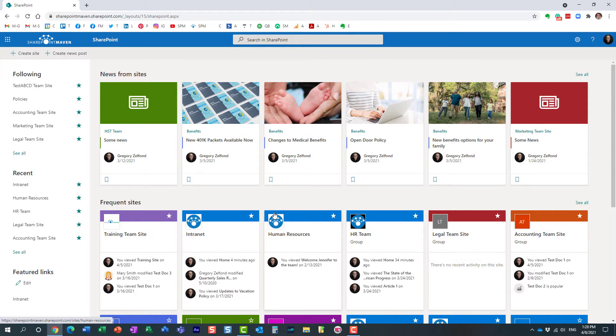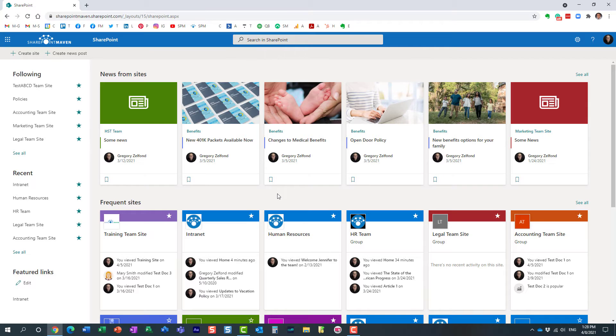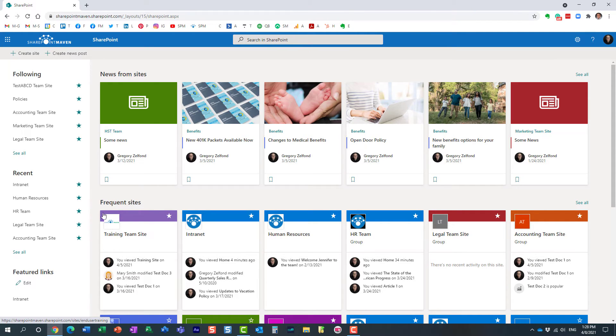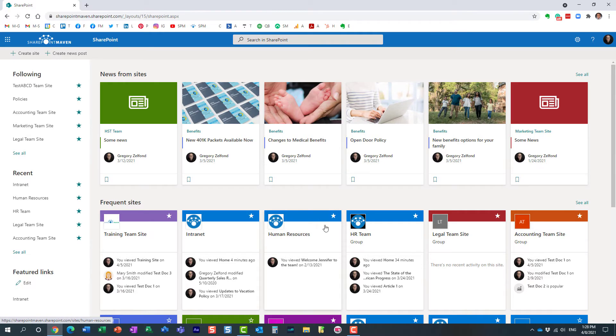So again, if your company has, let's say, this big rectangular logo, then you would use that for the site logo. But for thumbnail, you probably have to choose a smaller image. As a matter of fact, as you can see here, it restricts you into this square shape.